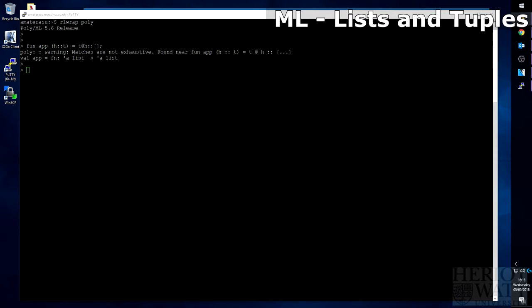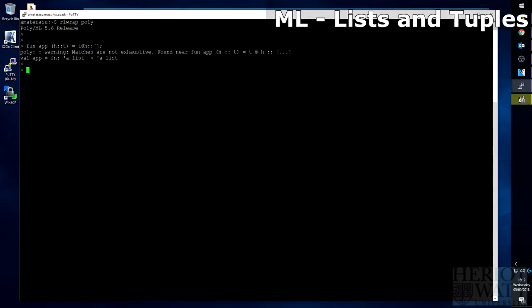So what this is doing is it's taking the head value from the list, adding it into an empty list to create a new list and then adding all the tail values on top of this head value. As seen earlier, to add a list on the front of another list, you need to use the at symbol and the at symbol requires two identical typed lists on either side. So the head value must be inside of a list, which is why we add it to an empty list first.